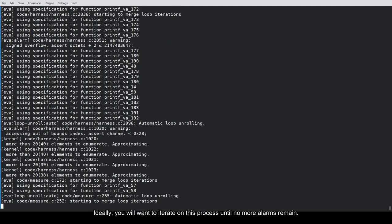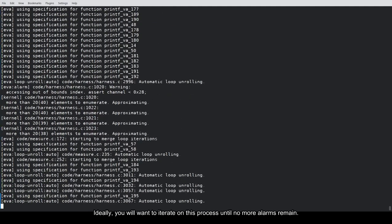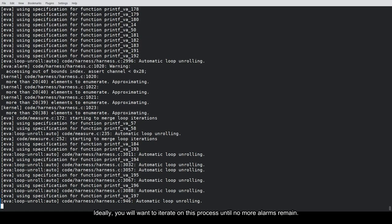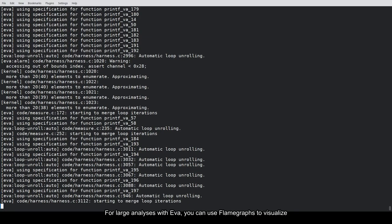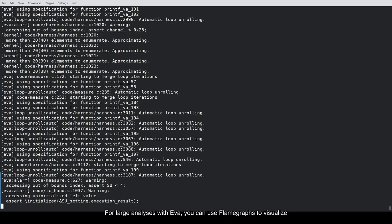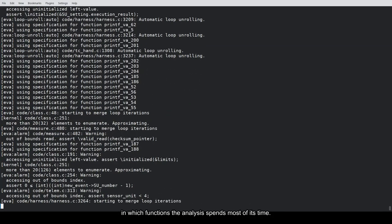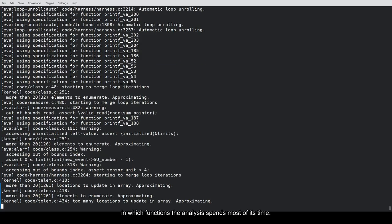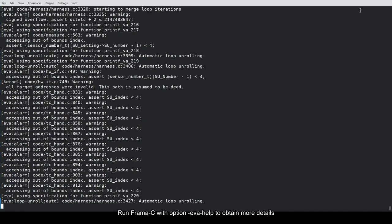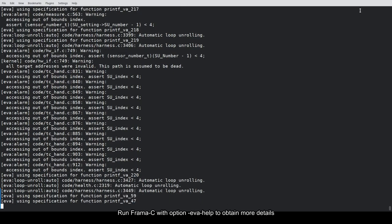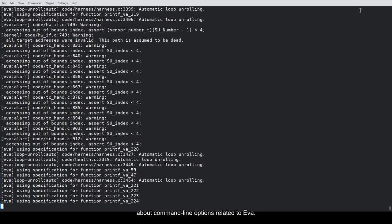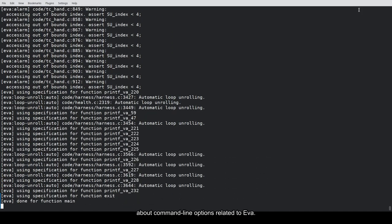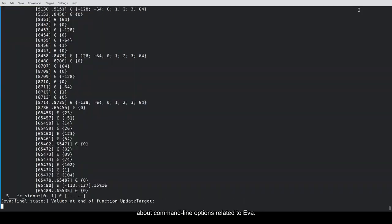Ideally, you will want to iterate on this process until no more alarms remain. For large analyses with Eva, you can use Flame Graphs to visualize in which functions the analysis spends most of its time. Run Framacy with option Eva-help to obtain more details about command line options related to Eva.